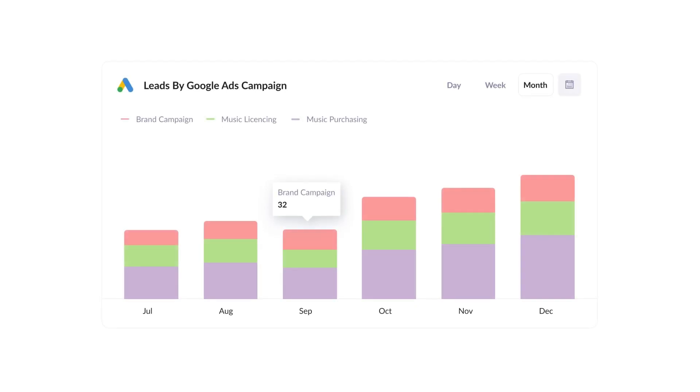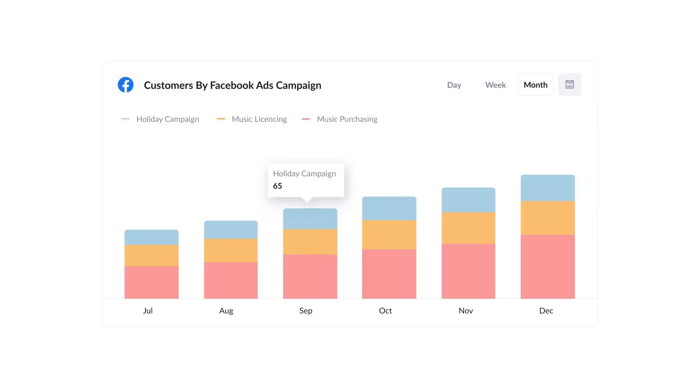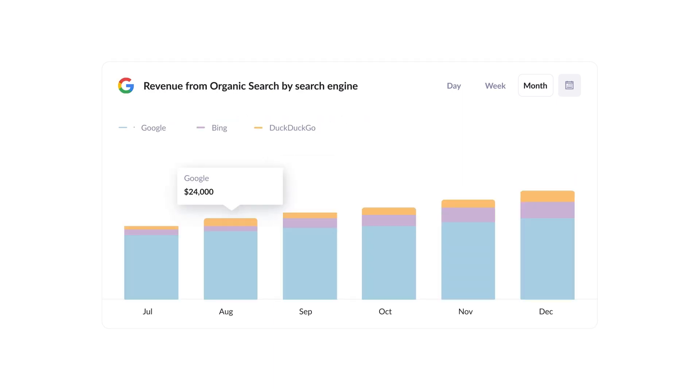Finally, you can use this data to run reports that show things like how many leads you got from your Google Ads, how many customers you got from your Facebook Ads, or how much revenue was generated from your SEO efforts.